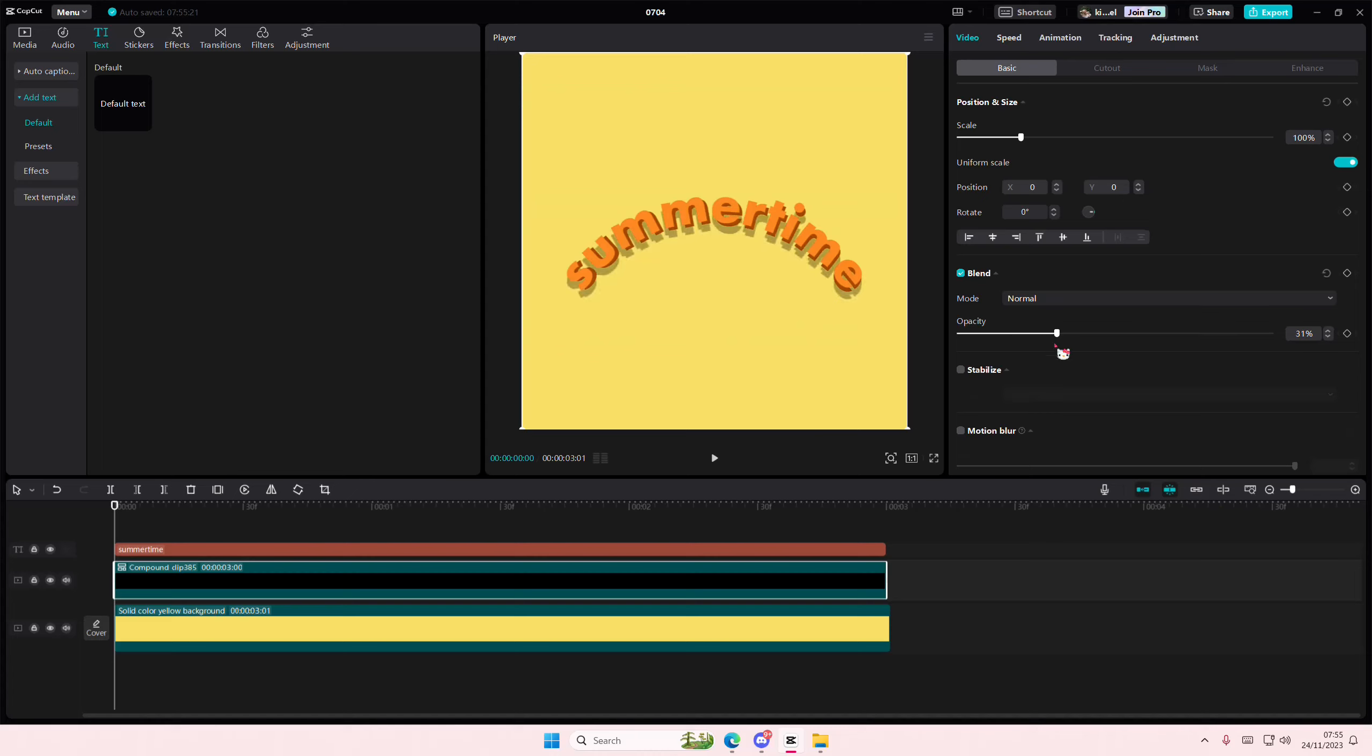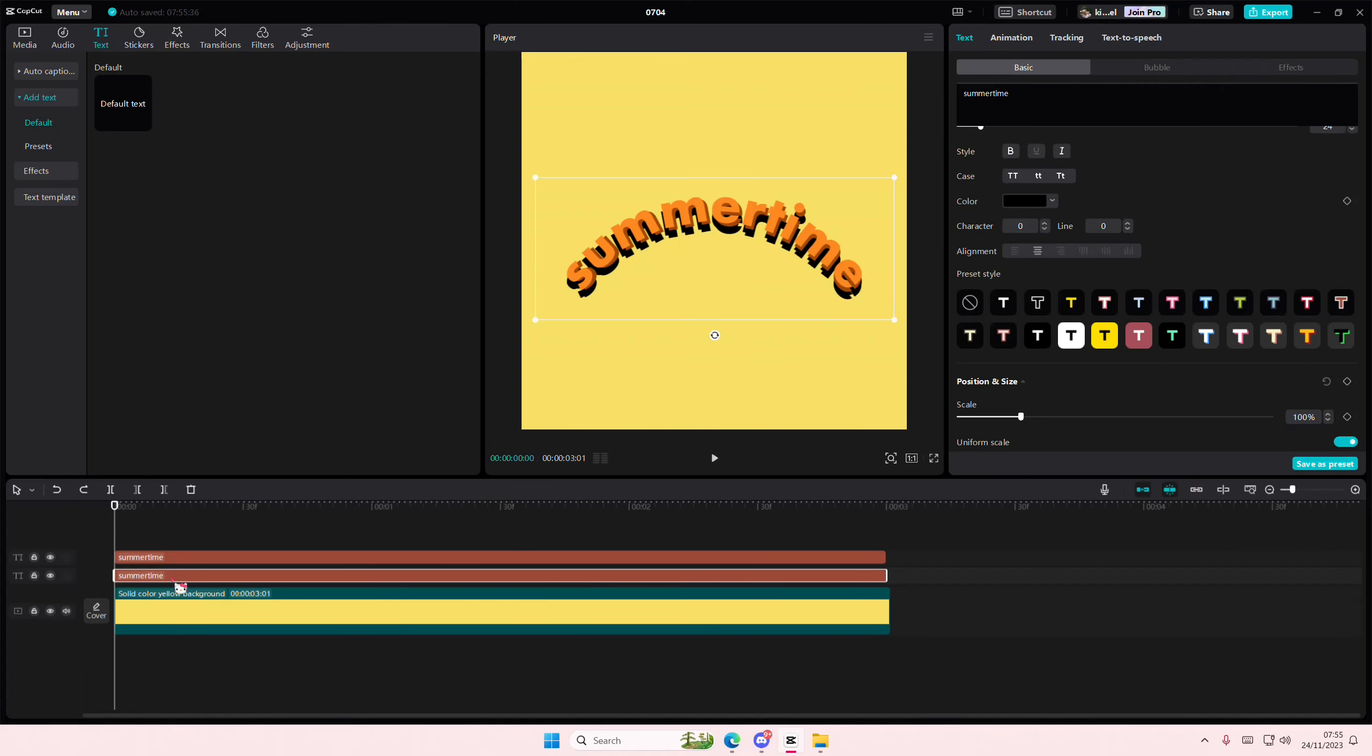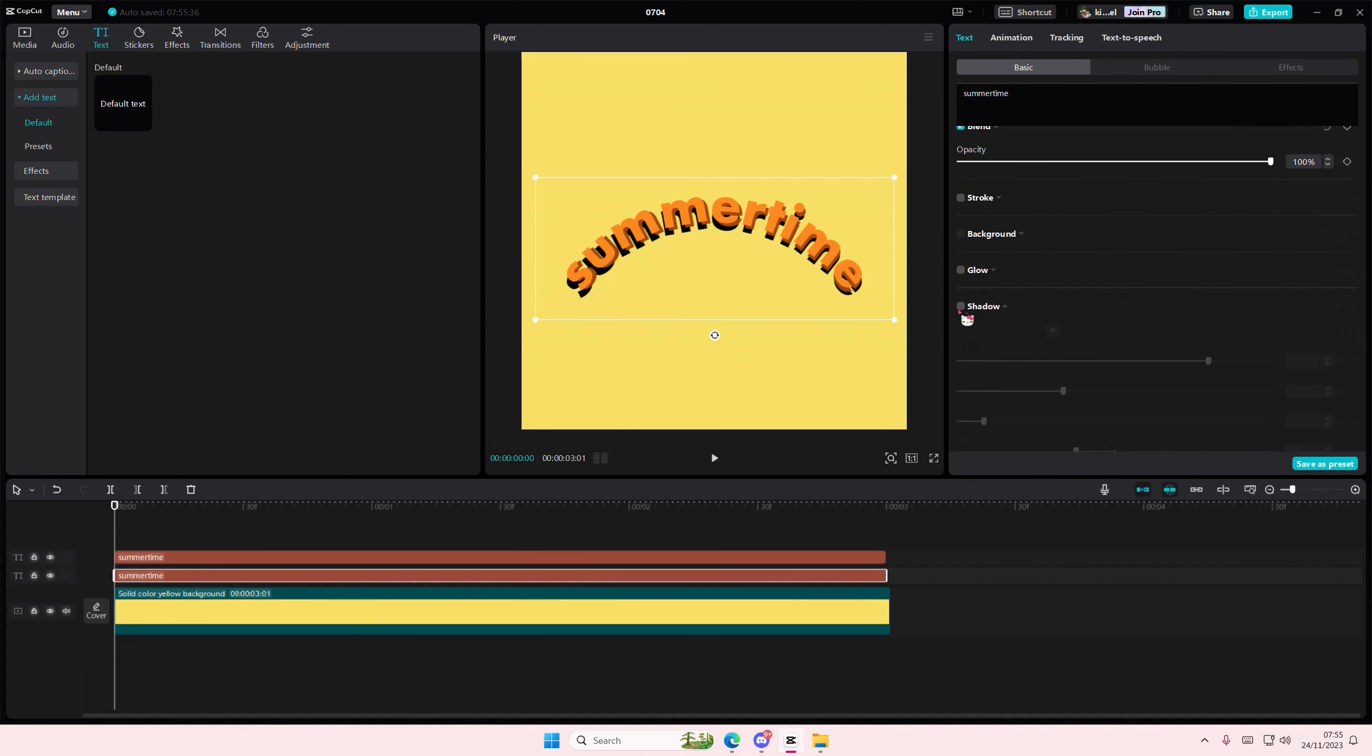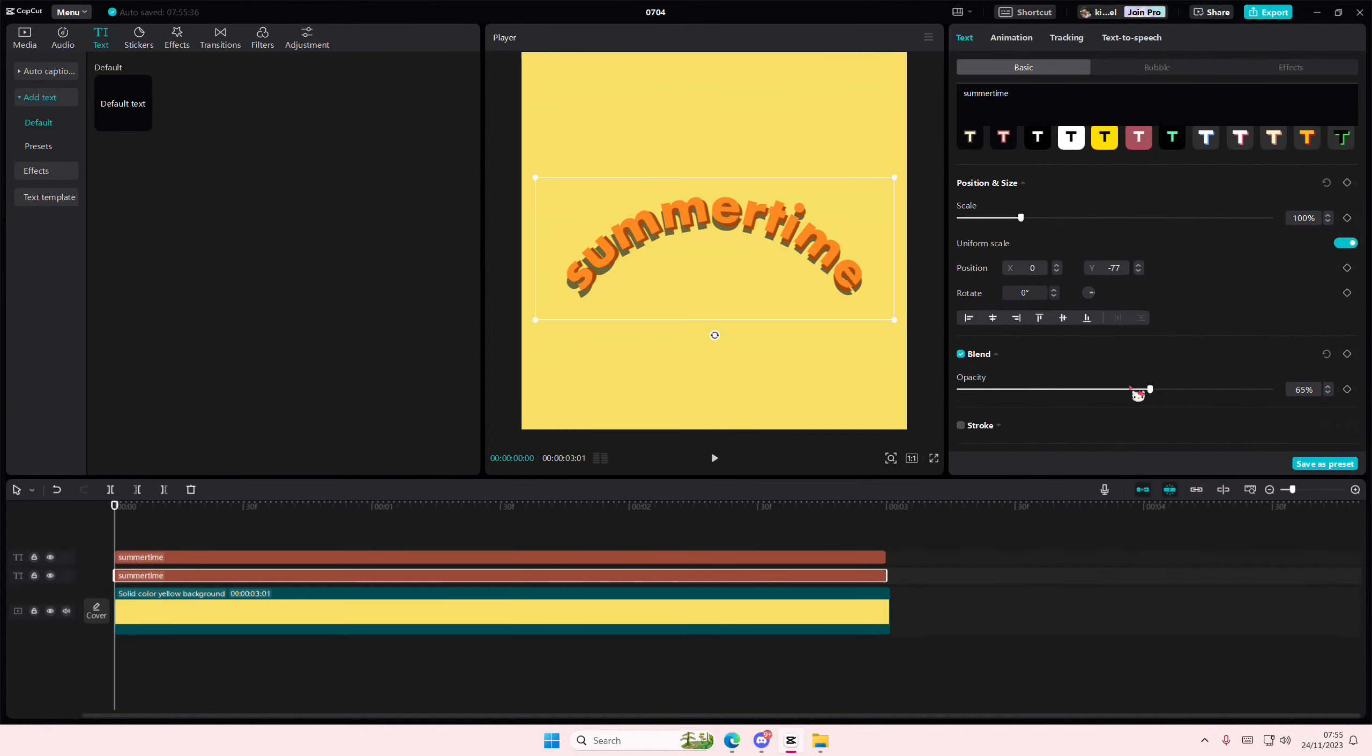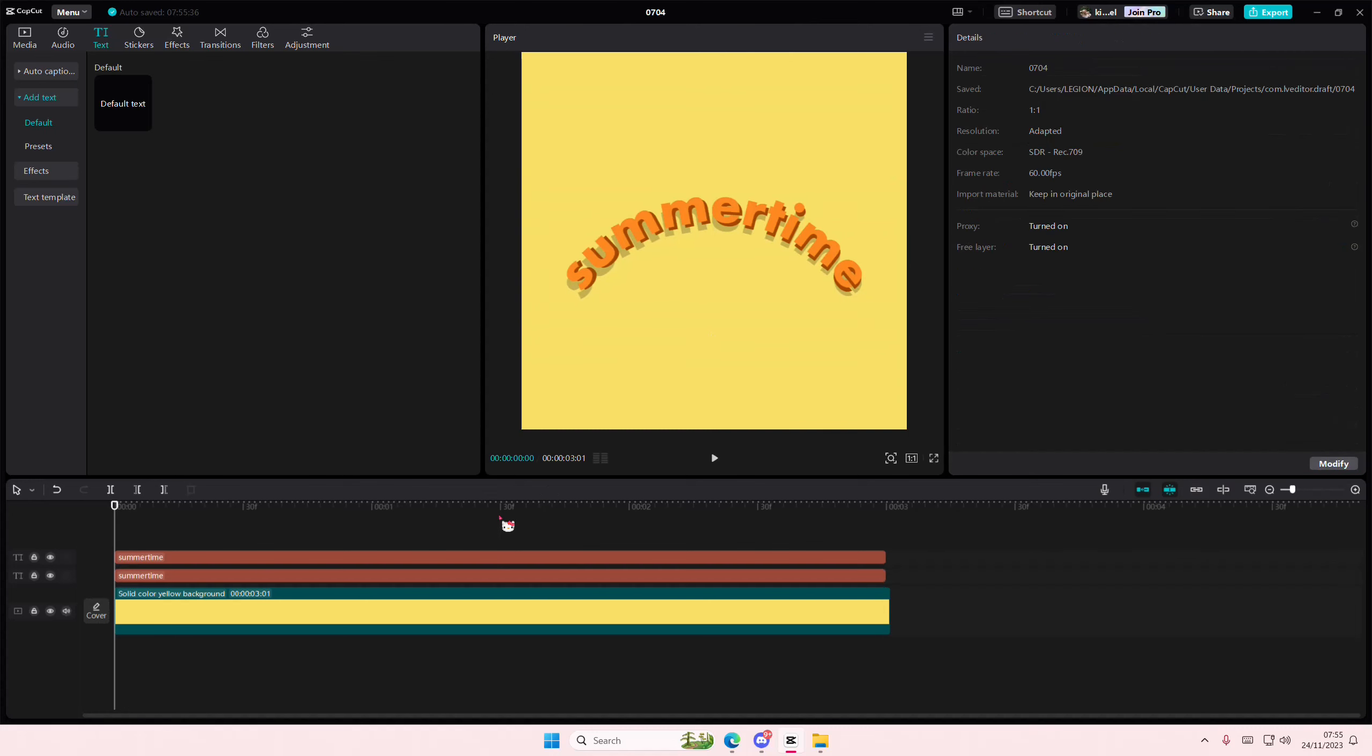but you can have that there to add more dimension. Maybe I'm just going to delete it, actually. Let me just delete the shadow here, and I'm just going to then adjust the opacity here, like so.